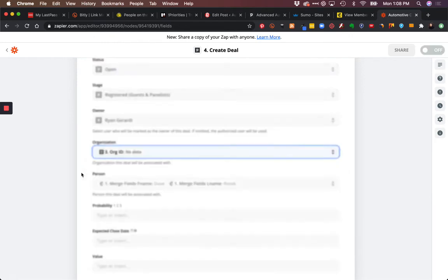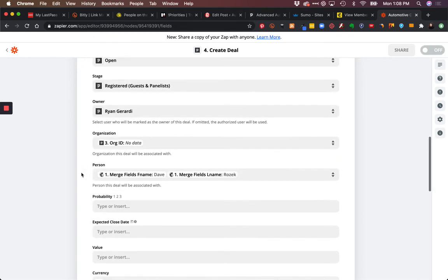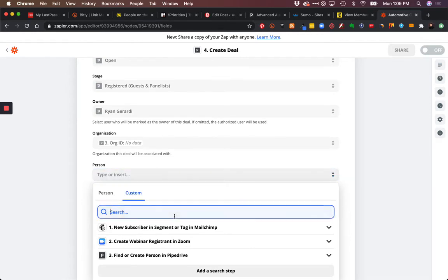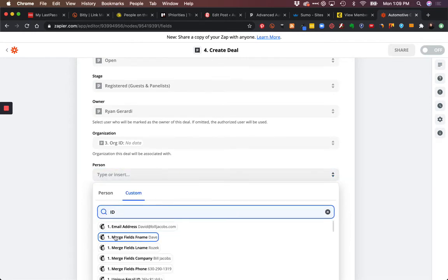We're going to grab the org ID. And then same thing here with the person. You're seeing my MailChimp fields because this wasn't working and I had to figure out why.